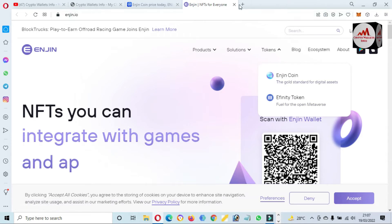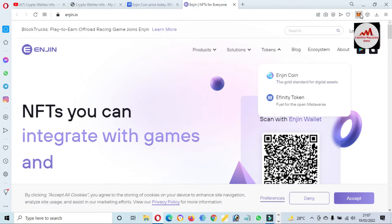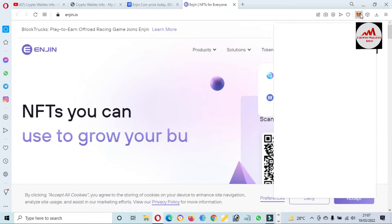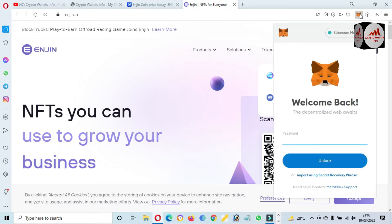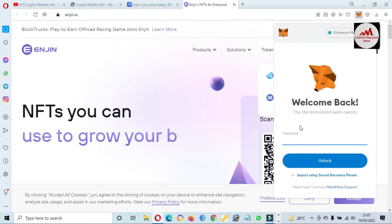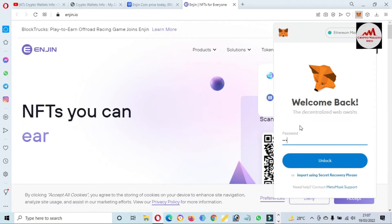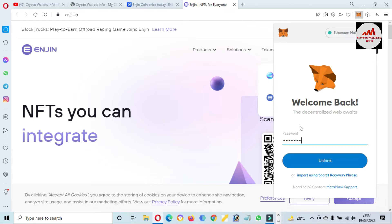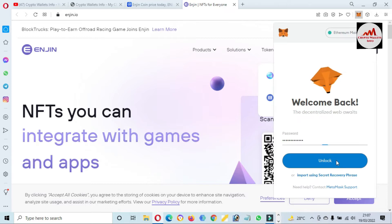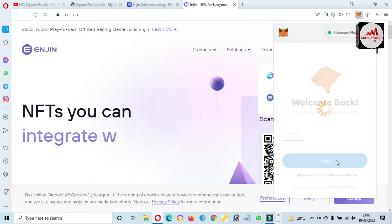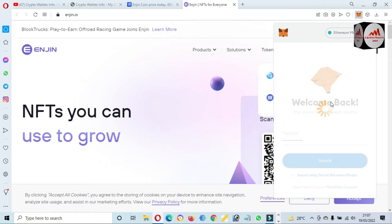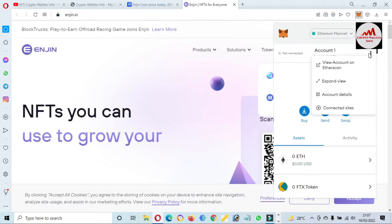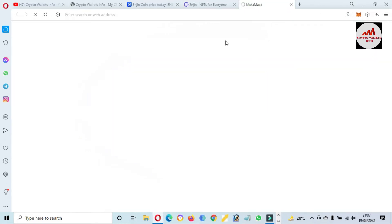Now we are going to add this token to MetaMask wallet. First of all, I'm going to log in to my MetaMask wallet. After that, I will add the contract address and then our token will be shown in our MetaMask wallet. I'm going to enter my password here, just simply click on unlock.